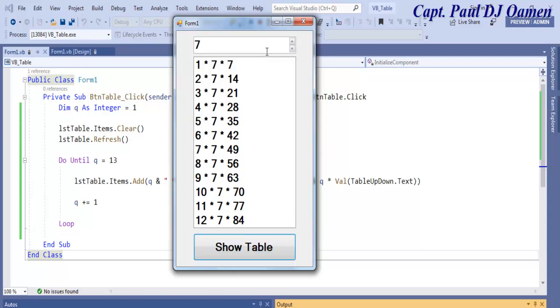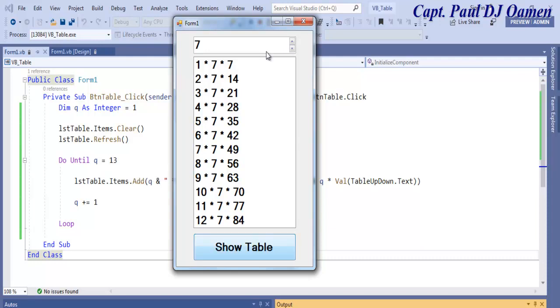Using numeric up and down, list box, and a button with a do until loop. Thanks for watching, bye for now, and please do subscribe. Have a nice day.